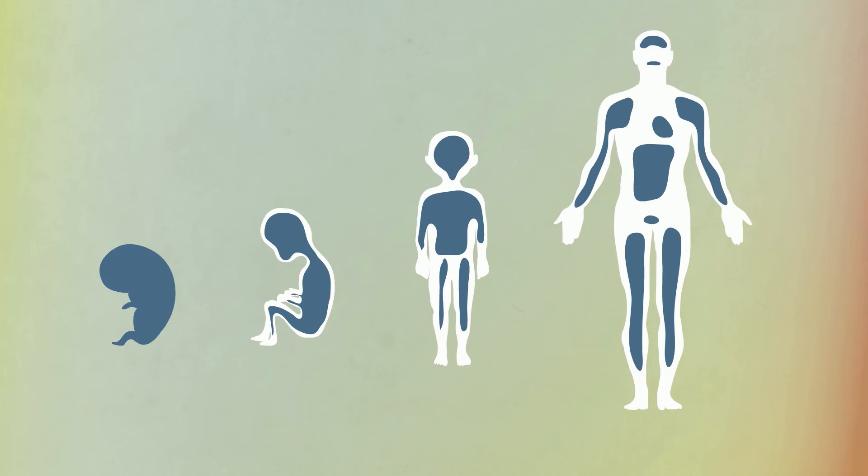These somatic, or adult stem cells, play an important role in growth, maintenance, and repair.